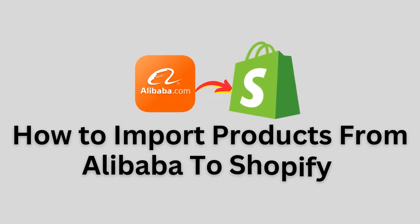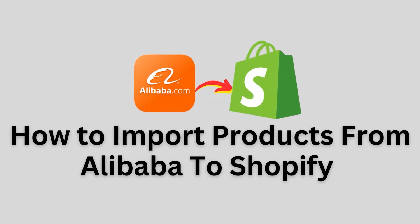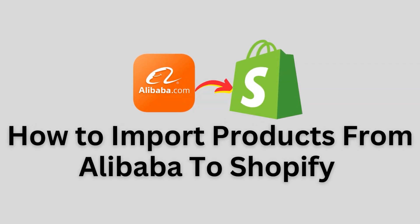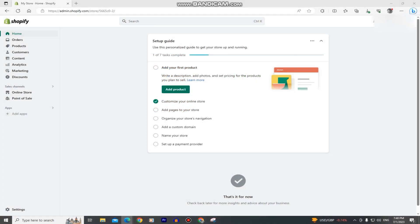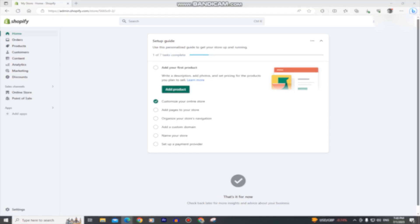Welcome back to another AppTutor video everyone. In this simple tutorial, we'll show you how you can import products from Alibaba to your Shopify store. If you're an e-commerce entrepreneur looking to source high-quality products at competitive prices, Alibaba can be an excellent platform to use.